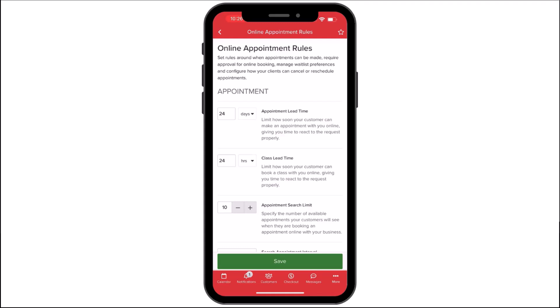In the Appointments section, we can set rules for booking including appointment availability, viewing limits, time intervals between bookings, and how appointments appear on your Begaro landing page.